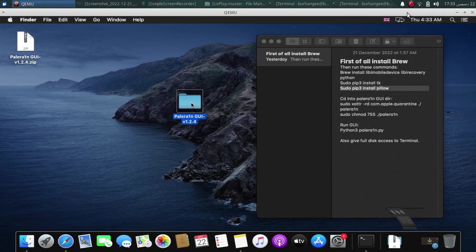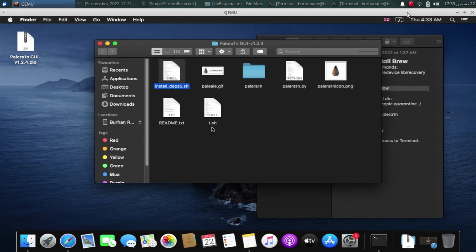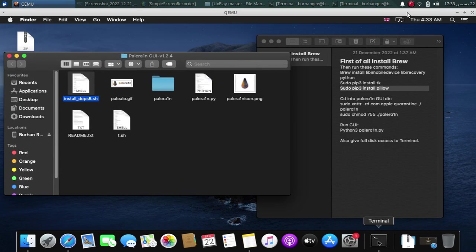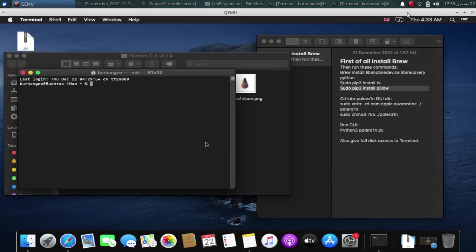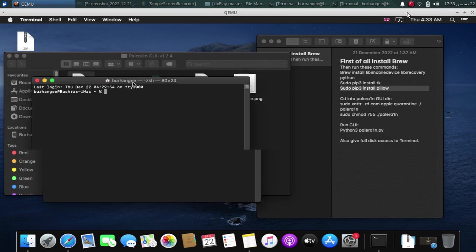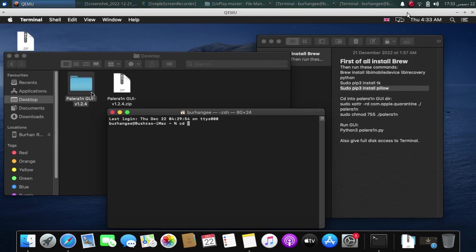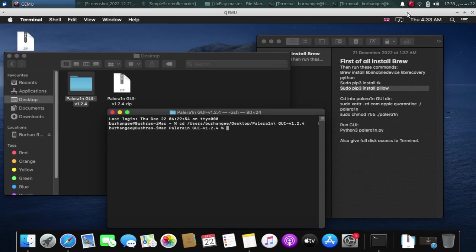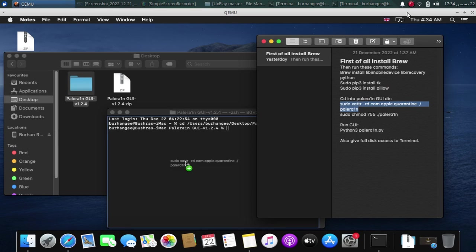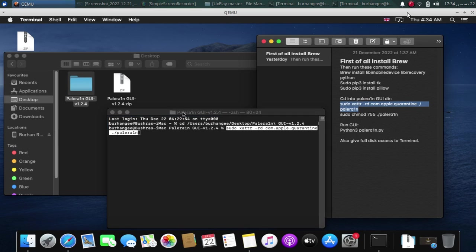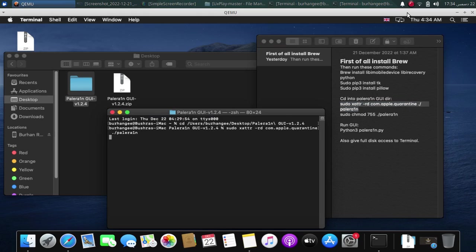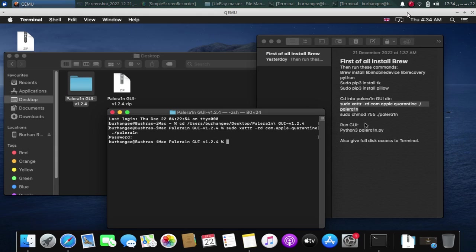Now open the PaleRain GUI folder and also open a new terminal. Type cd and drag the folder in. Press enter. Now simply run this command. You can drag and drop in. Type in the password. So it is done.